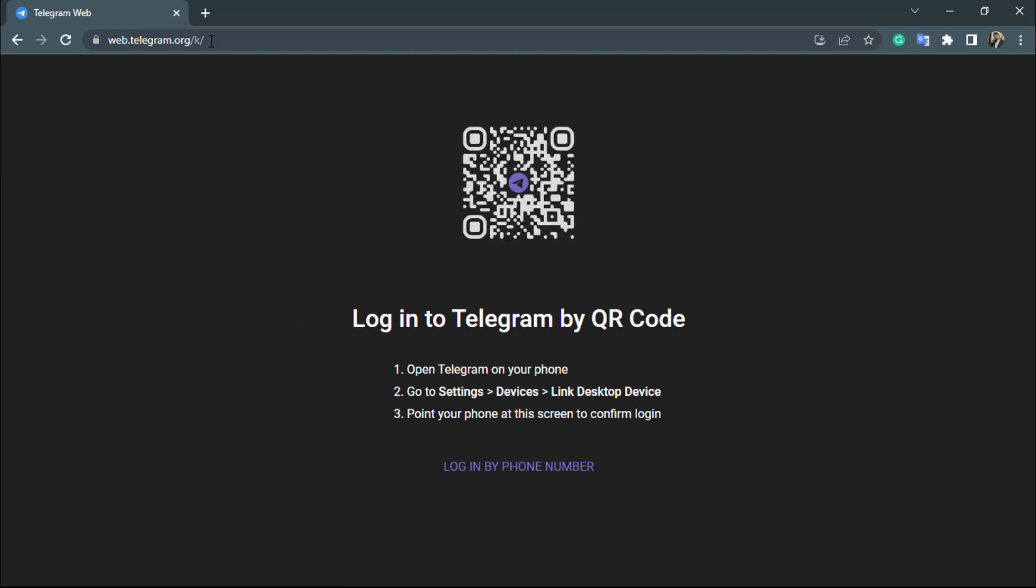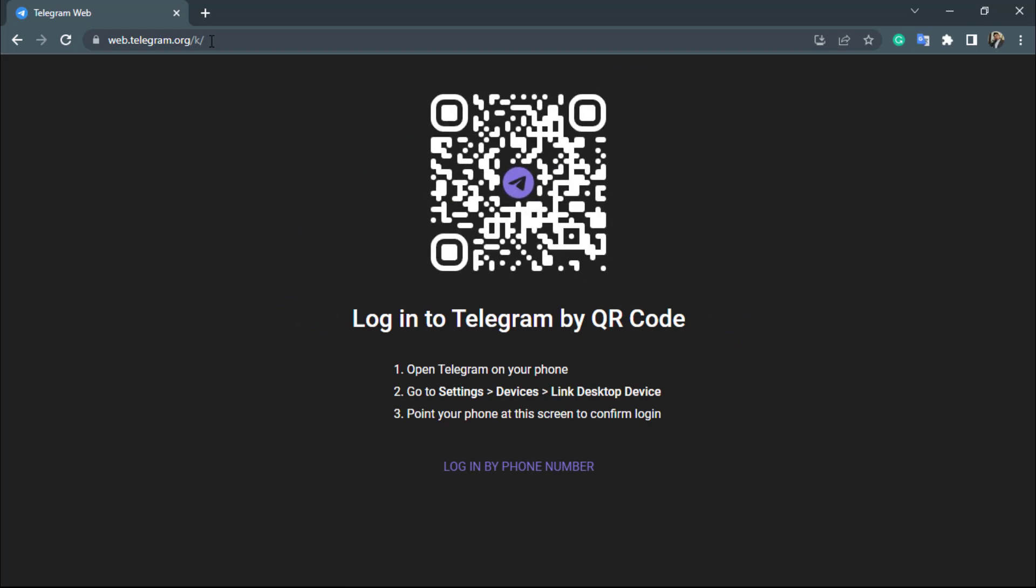Once you click on enter, it is asking us to log into Telegram by QR code. Now what we want to make sure is that you're actually logged into Telegram on your mobile device, because if you are not logged into Telegram on your mobile device first, then you will not be able to connect your Telegram to your laptop.